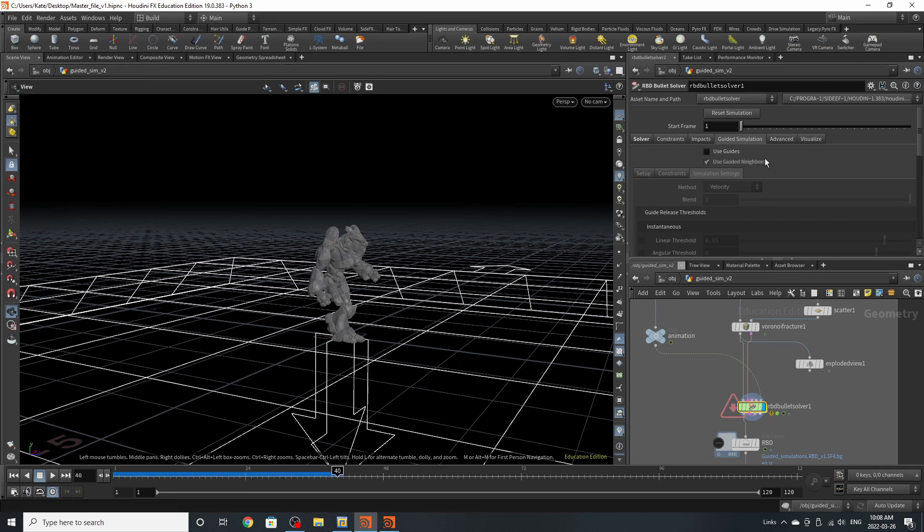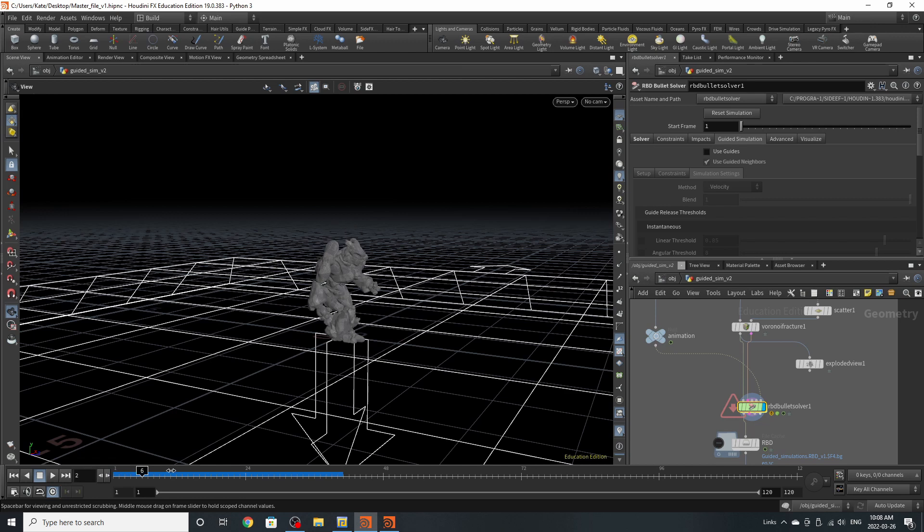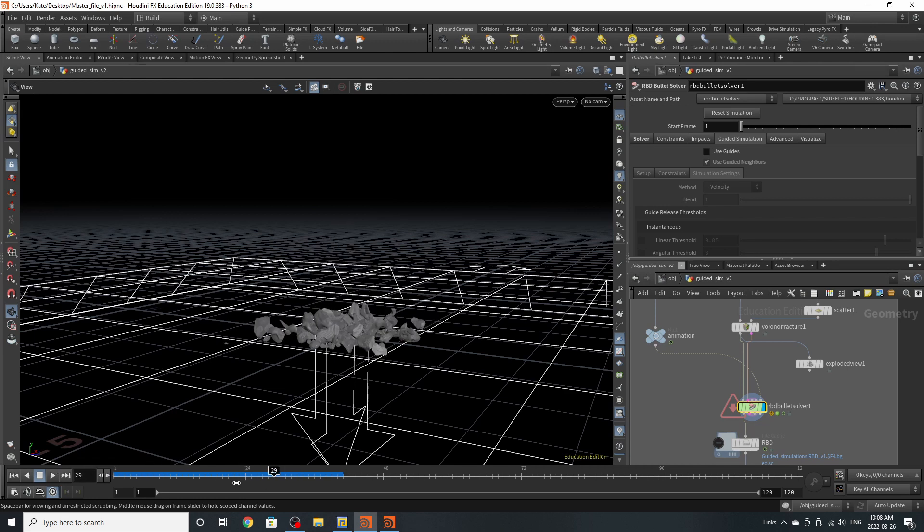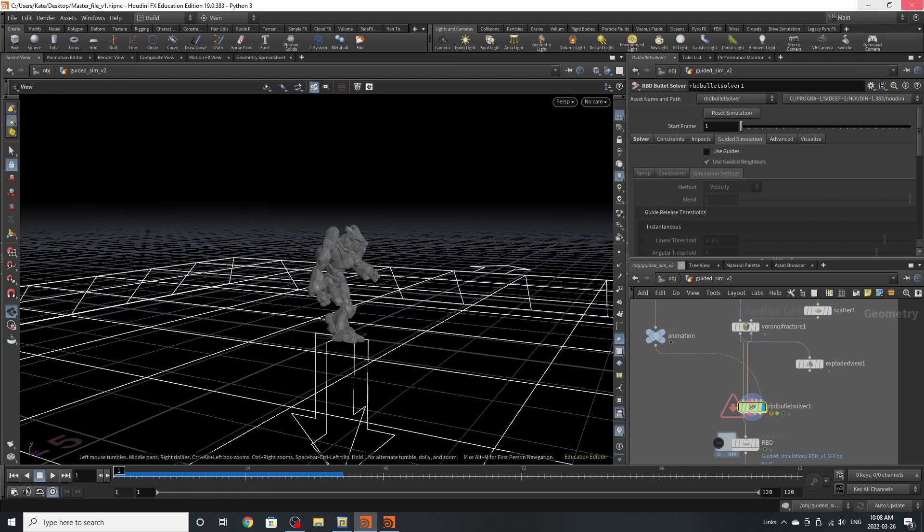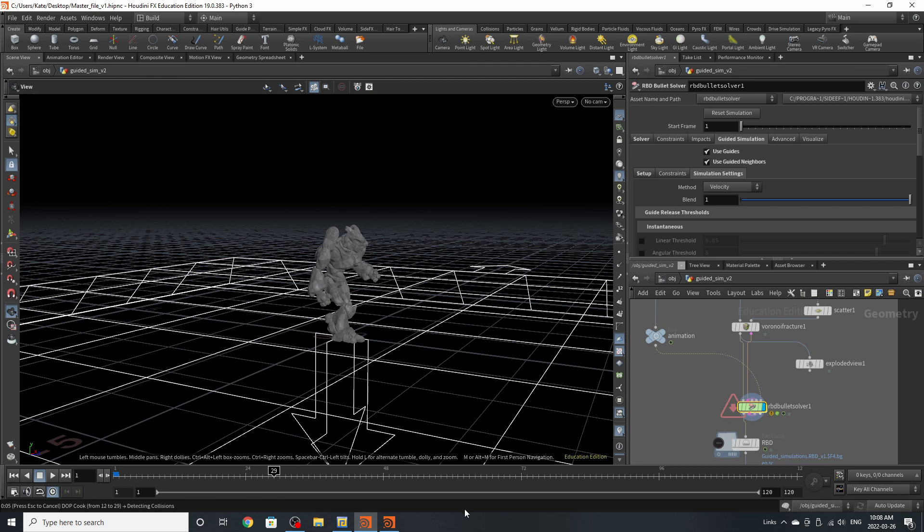He should just break and fall straight down. So that's what the guides are for. As you can see, he doesn't move. He's static and he just crumbles. But if we turn on guides and we play it back, we should notice Craig follow his original animation.